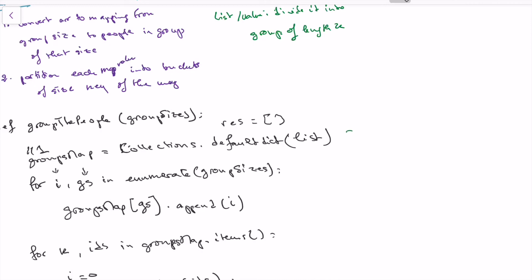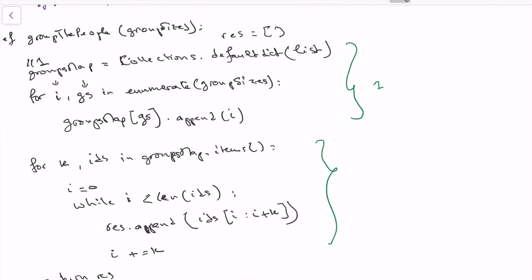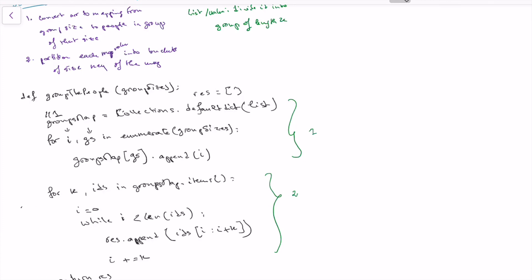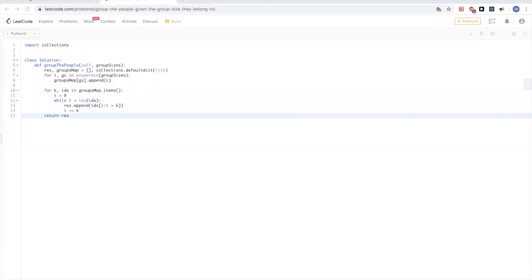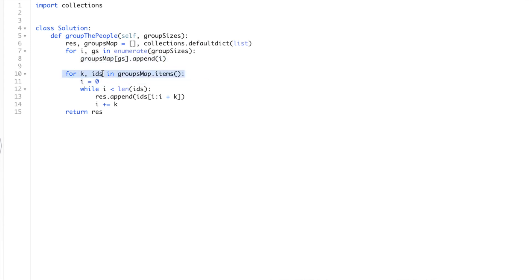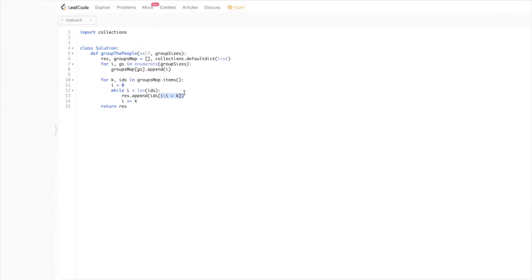So that's the first step converting to a map, and the second step putting everything into the final result the problem asks for. Let's type this into LeetCode. We have the group mapping, put the IDs in each group they belong to, then go through the group size and IDs, partition them into groups of length k, add them to the final result, and increment i by k each time.